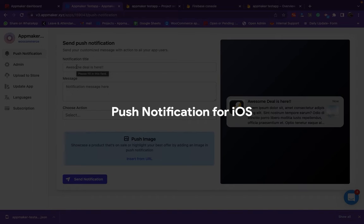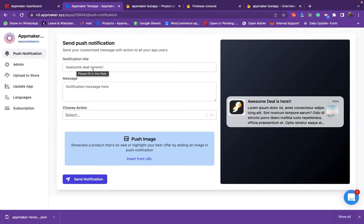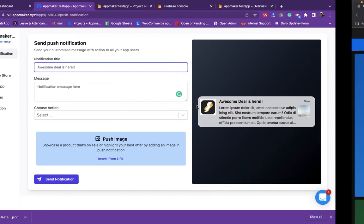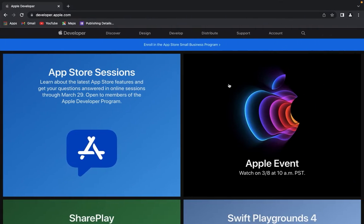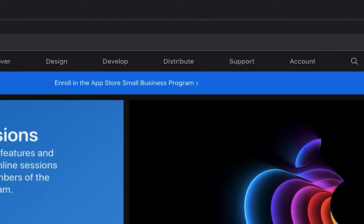For iOS, a few more steps need to be done to set up push notifications. For this you need to have an Apple Developer Account. First, log in to Apple Developer Account.